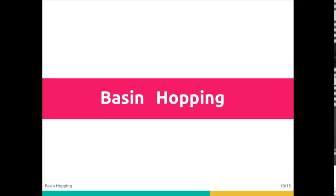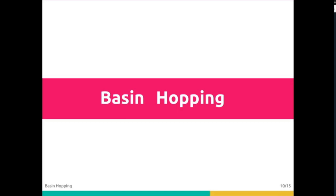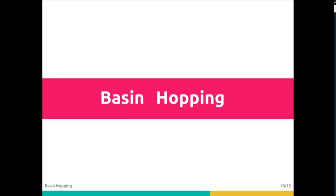This is analogous to climbing the nearest hill but then randomly stepping very far away, perhaps in seven-league boots, and climbing the nearest hill to that point. If this happens enough times, global minima or maxima can be identified.